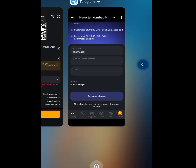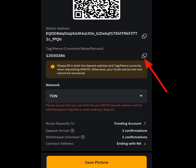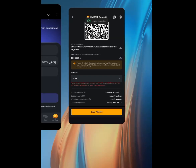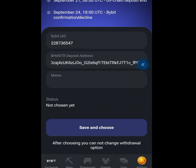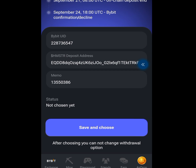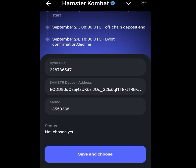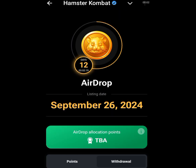Once you have pasted the address, it remains your memo. Go back to your Bybit account and copy your memo. Then go back to your Hamster Kombat account and paste it here. Once you have pasted it, tap at 'Save and Choose.' Once you have tapped at save and choose, the next thing is withdrawal.